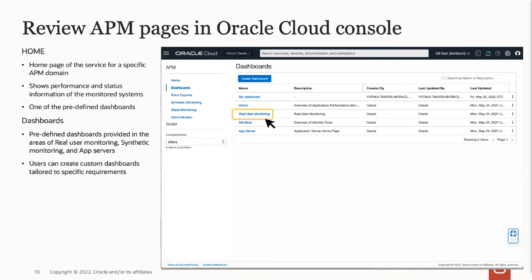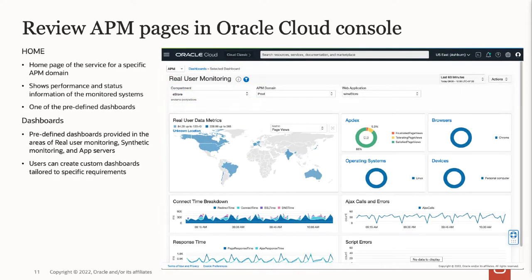Let's look at one of the predefined dashboards. Opening the real user monitoring dashboard shows information related to users, such as the location of the user, Apdex which indicates how happy the users are, what devices they use, and page load information from the user's perspective.